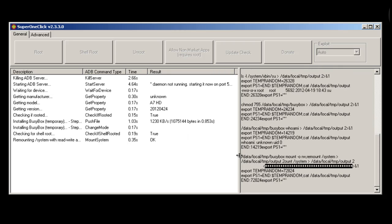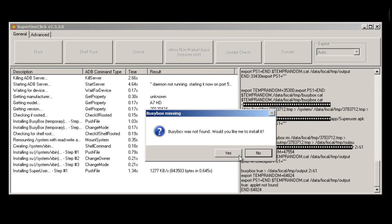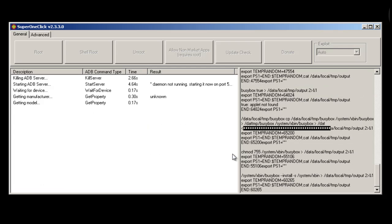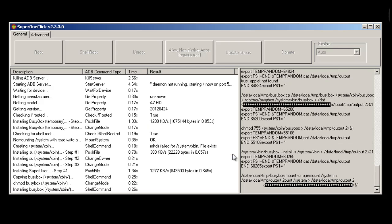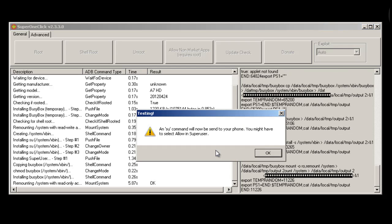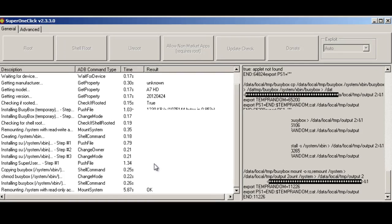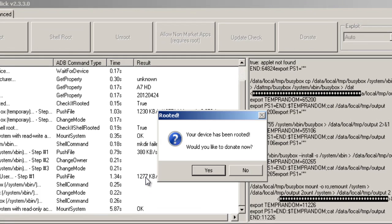The system will ask you to install Super User and BusyBox application. Allow this to install, because it's necessary for rooting your device. It will only take a few minutes to complete, and then you'll need to restart your Android device.